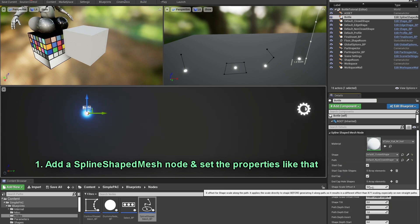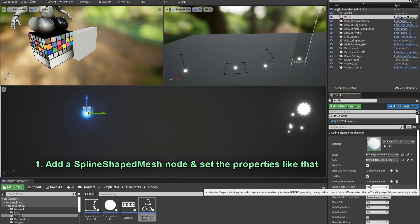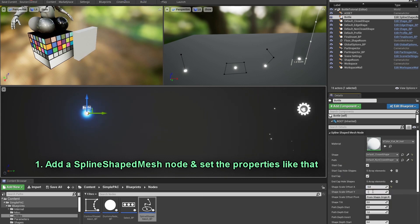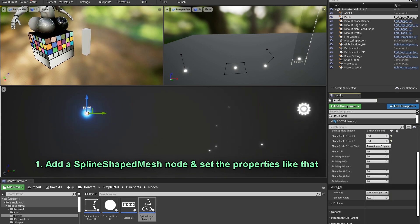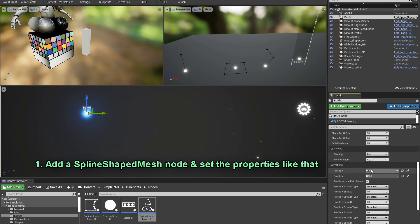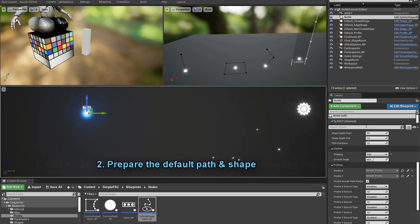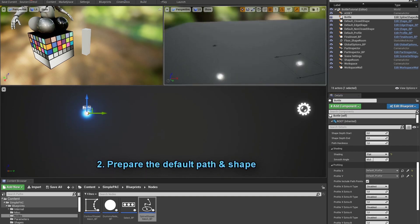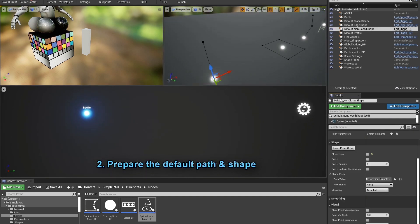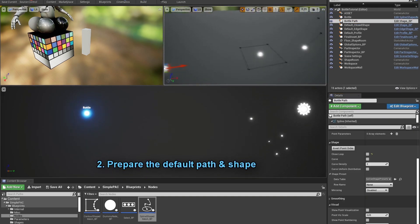Next up we've got the Simple Procedural Asset Creator. This will create simple asset generators using a universal node-based system. 20 example generators are included and it generates infinite variations with one click.